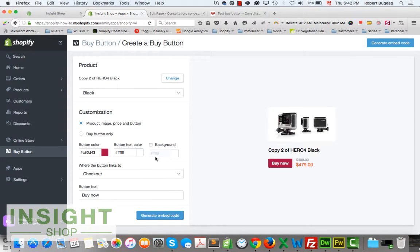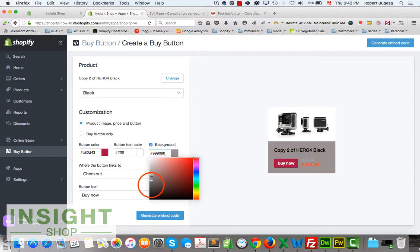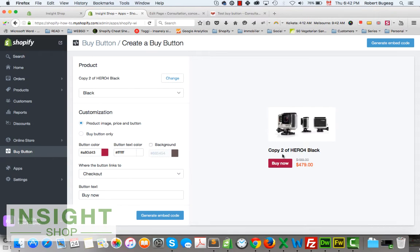You can also change the text color and background of the whole element. If the background isn't already white or if it's gray for whatever reason, you can change it. In this case I'll just remove it and leave it transparent.